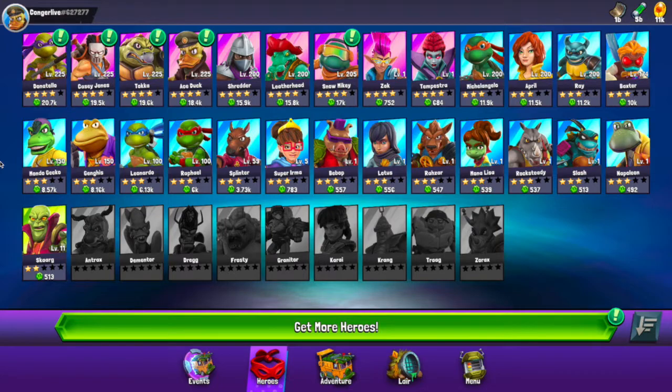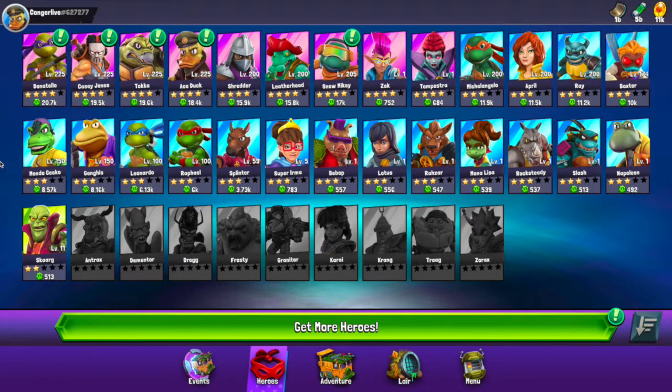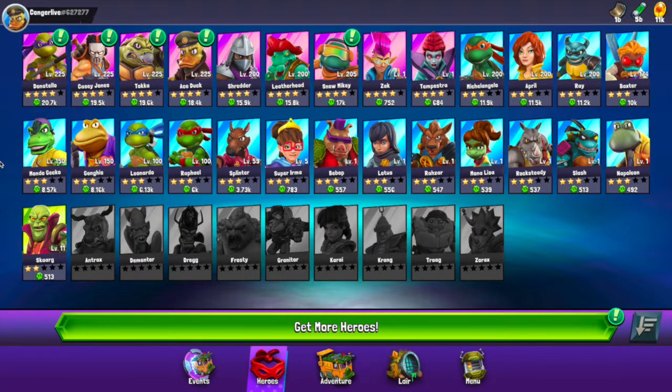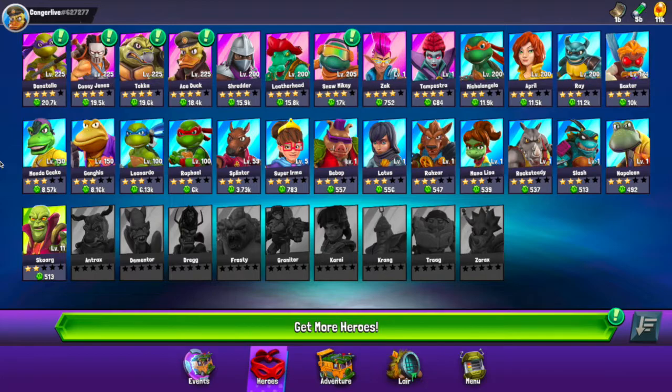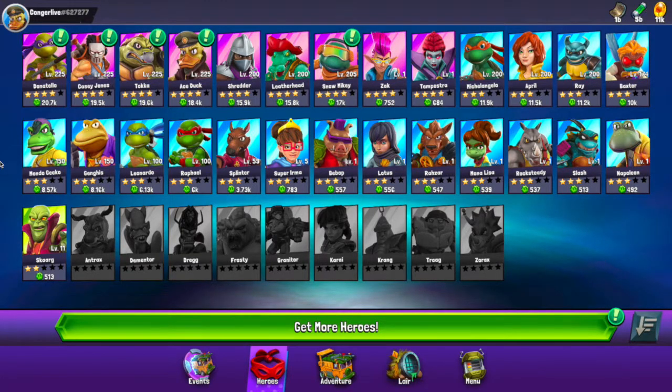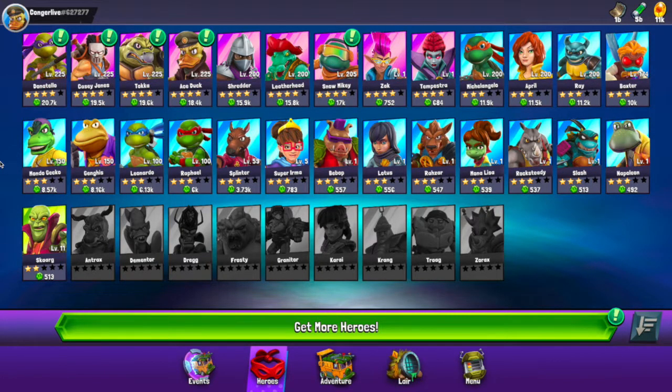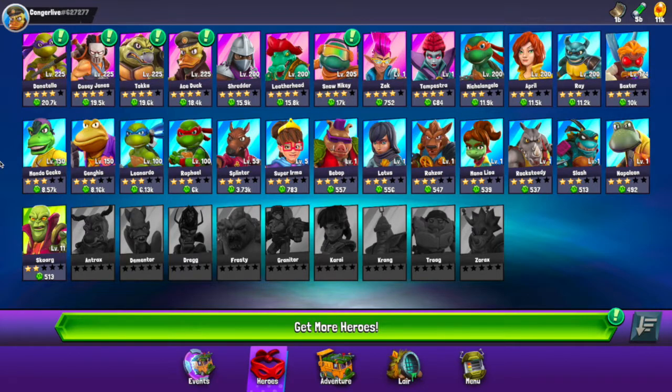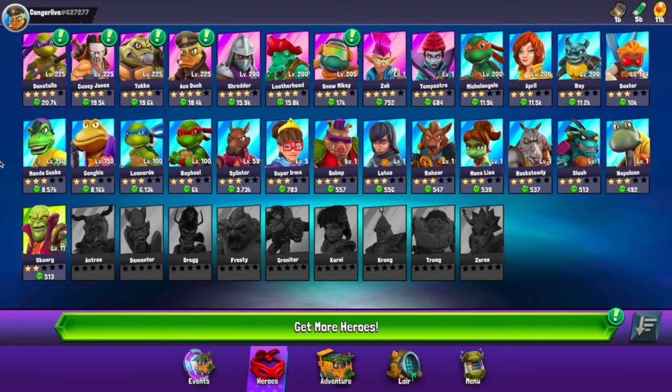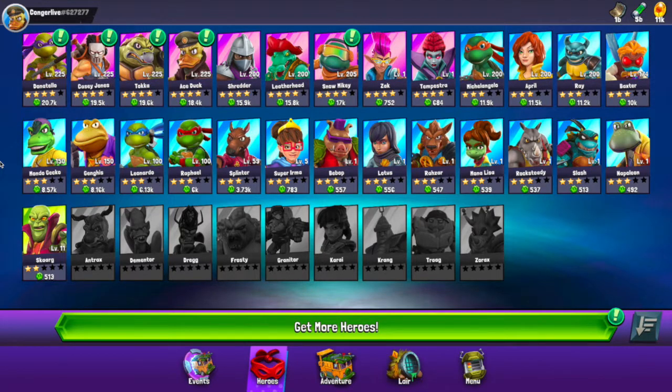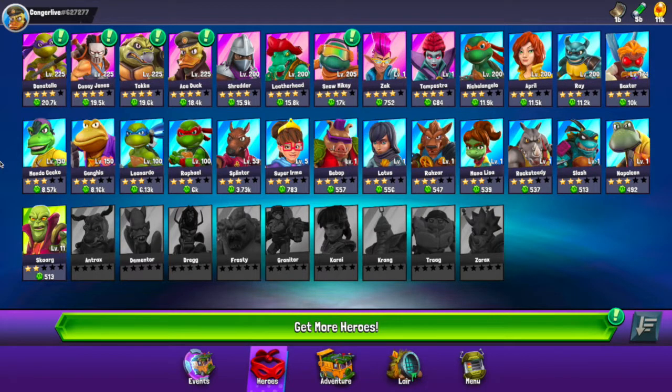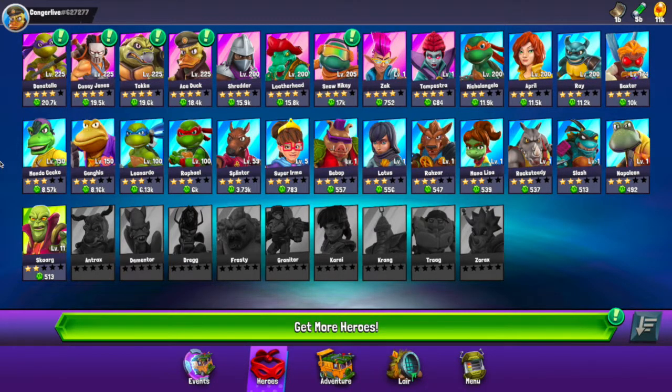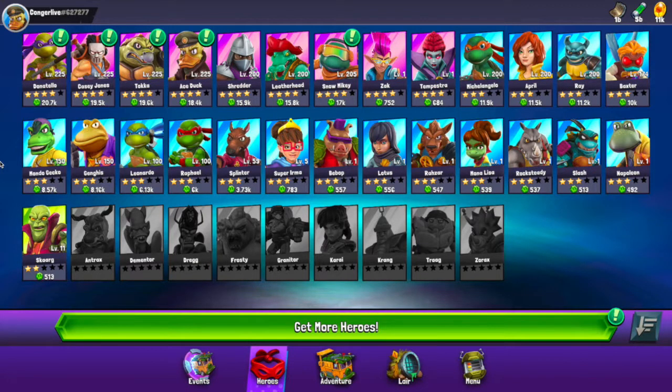Welcome everybody back to the channel, it's Conger Live. Today I want to help you understand stats and status effects. There's some ambiguity behind what is defense, because traditionally what we understand defense to be is something that might be considered resistance to physical attacks or just resistance and toughness kind of stat. But in this game, defense is not that.